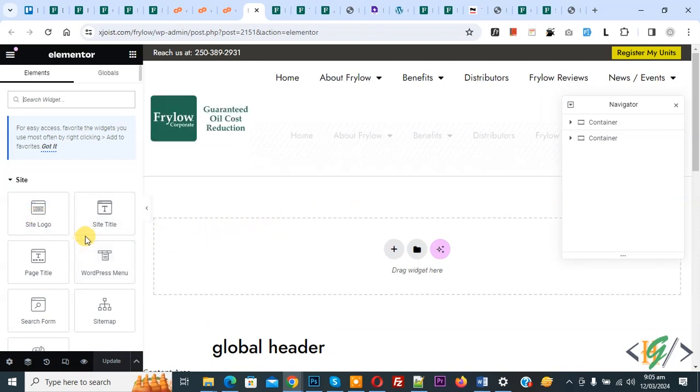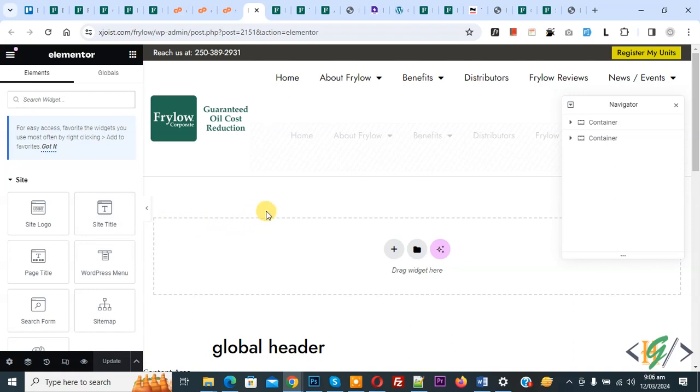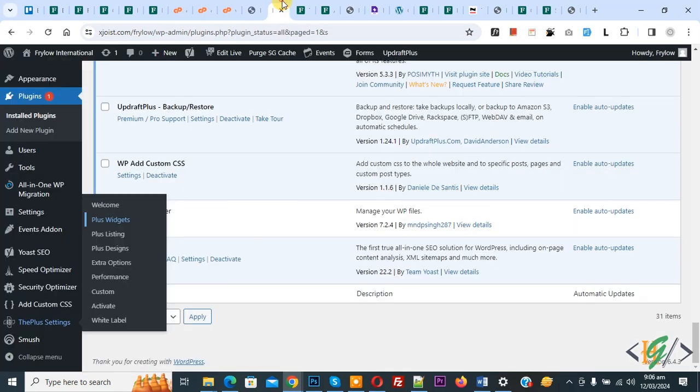Our widget panel is working fine. If your issue is not solved after adding code in wpconfig.php file to increase memory limit, then you can deactivate your extra plugin and then you can deactivate extra widgets. Now go to plugin section.